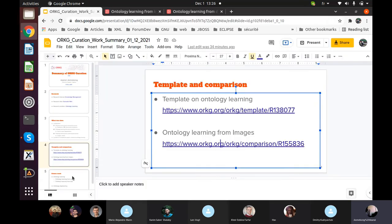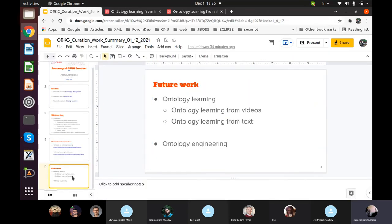My future work is ongoing on ontology learning domains — remaining areas include ontology learning from video data sources and from text. I'm also planning to explore the domain of ontology engineering, which compares papers about ontology re-engineering, ontology mapping, ontology alignment, and so on.